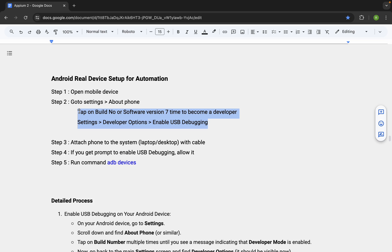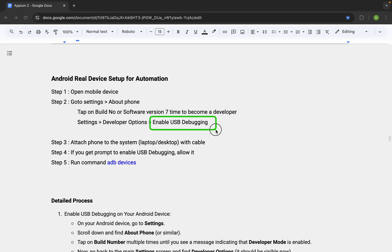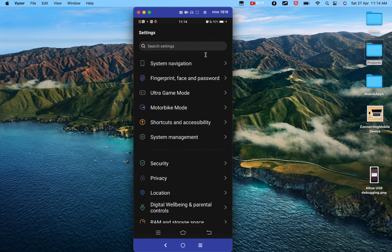Our target is to enable USB debugging on our Android device. The process and navigation may differ a little on different devices with different operating systems. I am showing you what works on my device, but if you do not find the exact navigation on yours, you can Google it for your particular device and Android version. Also, if you are using your primary Android device, I recommend using a secondary device if possible, so that if anything goes wrong, you do not face any issues.